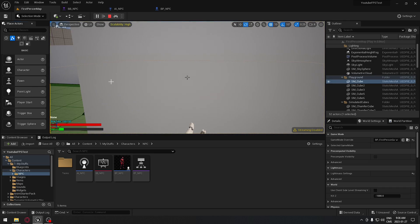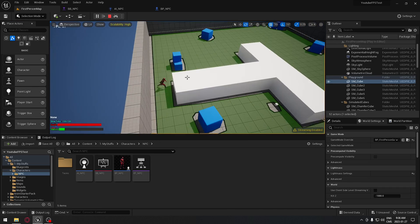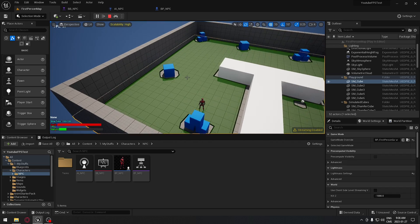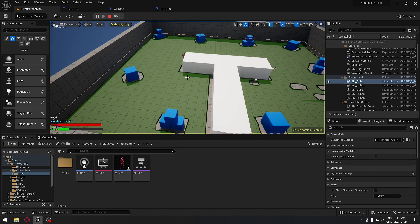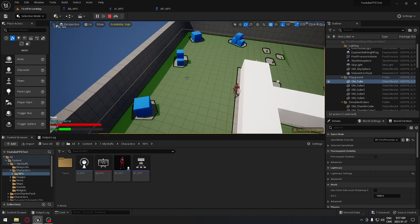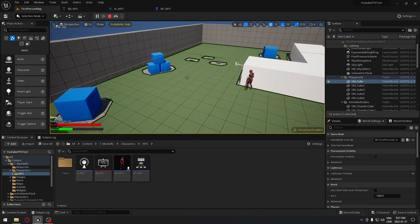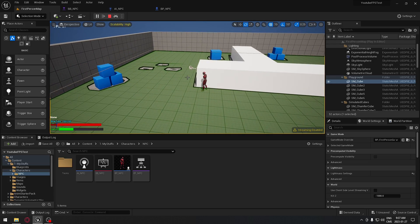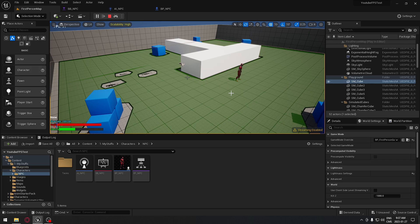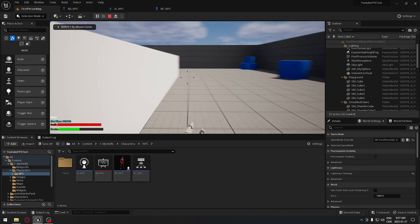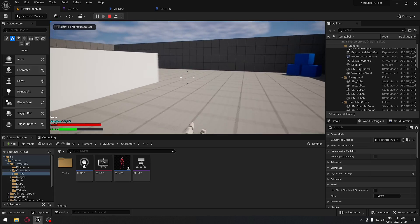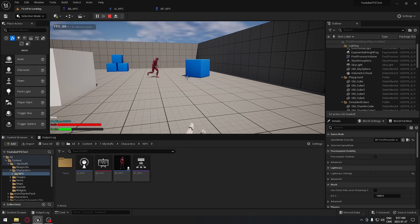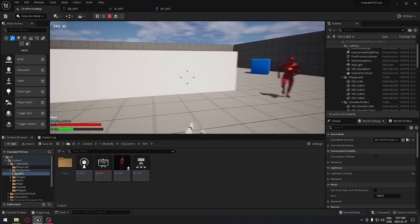Press F8. You can see that now he doesn't know where I am, so he's going to go back randomly on his patrol until he can see me once again. He doesn't know where I am yet, so it's just going to go randomly in the level. And if he sees me again, you're going to see that he's going to start chasing me once again.